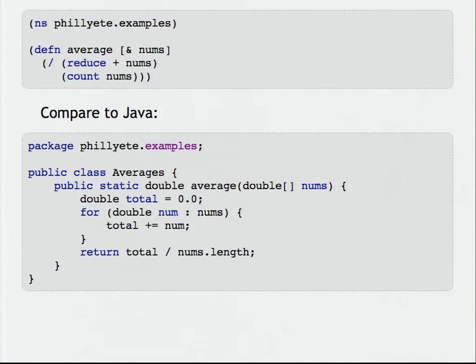Notice in Java I've written the same function, but I have to put it inside a class because everything in Java has to be attached to a class. I had to explicitly declare that this function only operates on doubles. And in the middle I've got an imperative for loop where I explicitly iterate through all of the numbers that I got in the list.